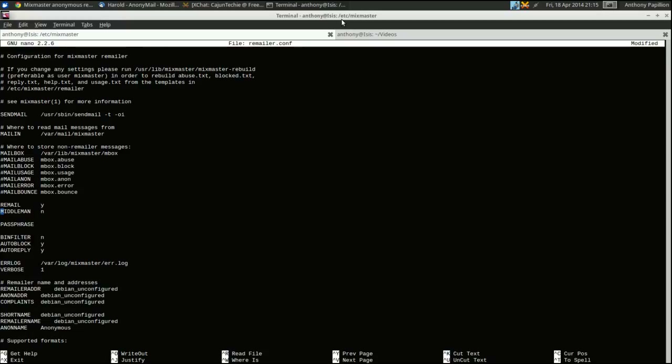A regular remailer will accept mail from the outside world and deliver mail to the outside world — meaning mail would be traceable to you. In the United States this has been pretty much litigated and it's accepted that remailer operators are fairly immune to prosecution, but in some other countries that's not the case. If you're a little bit concerned, I would suggest setting middleman to yes. In our case we're not going to do that — we want to set up just a regular remailer.